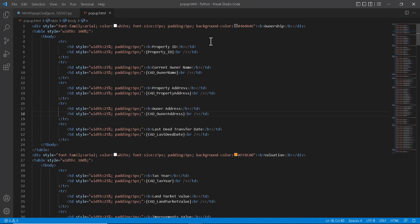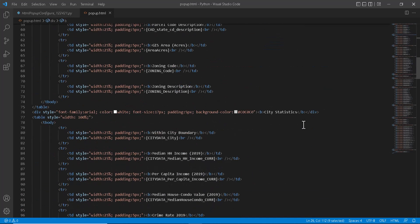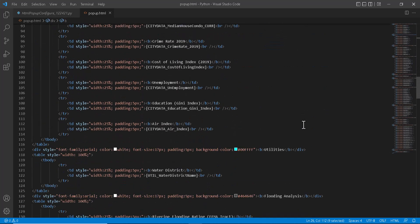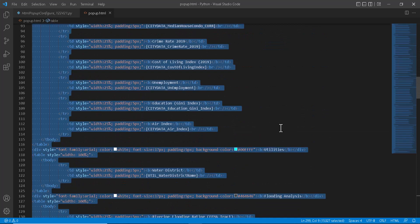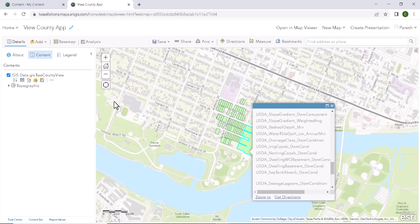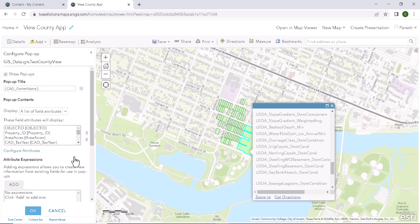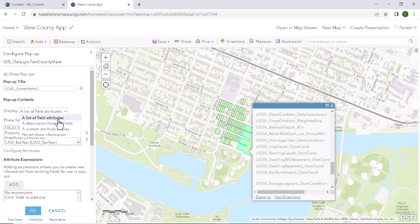For now I will copy the generated HTML file and paste it in the configure popup. So I will copy this file and paste it in the configure popup window.